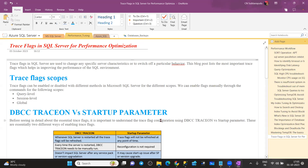Basically, trace flags in SQL Server are used if you want to change some behavior — either server characteristics or particular behavior. For example, if you want to get some information like writing information in the SQL log, identifying information related to deadlocks, or changing the behavior of tempdb to improve tempdb contention performance — we use trace flags. There are a lot of trace flags which Microsoft has provided.